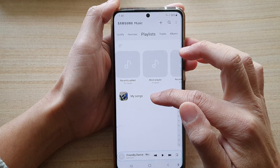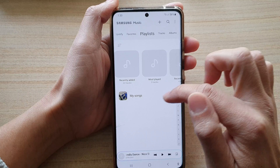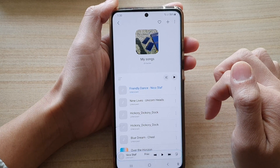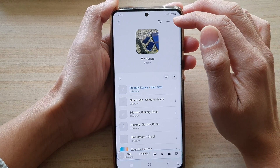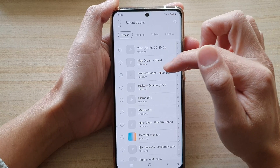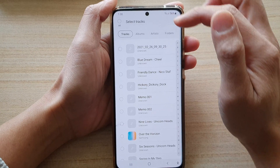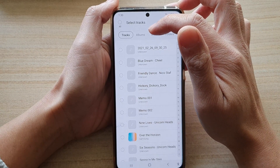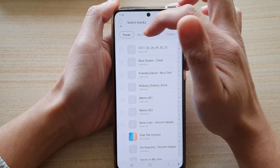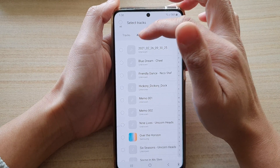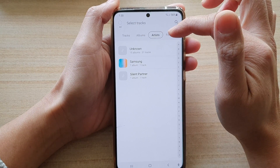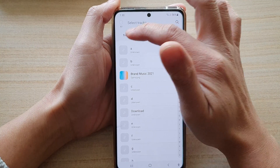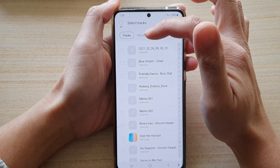Now open up the playlist that you want to add songs to, and at the top here tap on the add button to add songs. In the select tracks screen, you can tap on tracks, albums, artists, or folders. So select one of the types that you want to use.